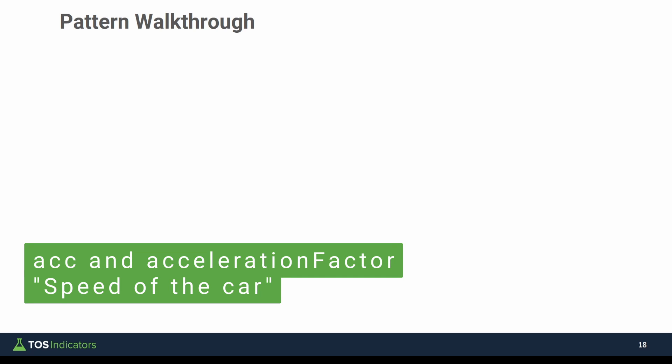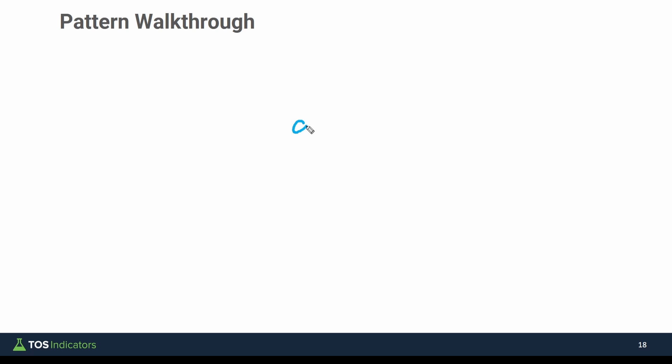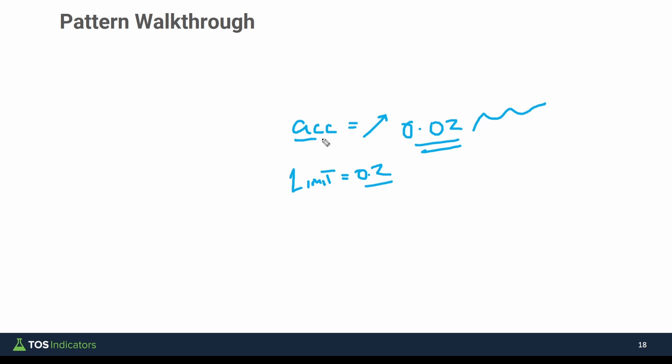Now this pattern, if you remember, all stems from that acceleration factor and acceleration limit variable that we had. If you go back to the analogy we created, the acceleration factor or ACC was the speed of our car. It was the ability to control the speed and increase the speed. The limit was the max potential speed we had, which if you remember was set to 0.2 and 0.02 for ACC. And we saw how our speed fluctuated over time.